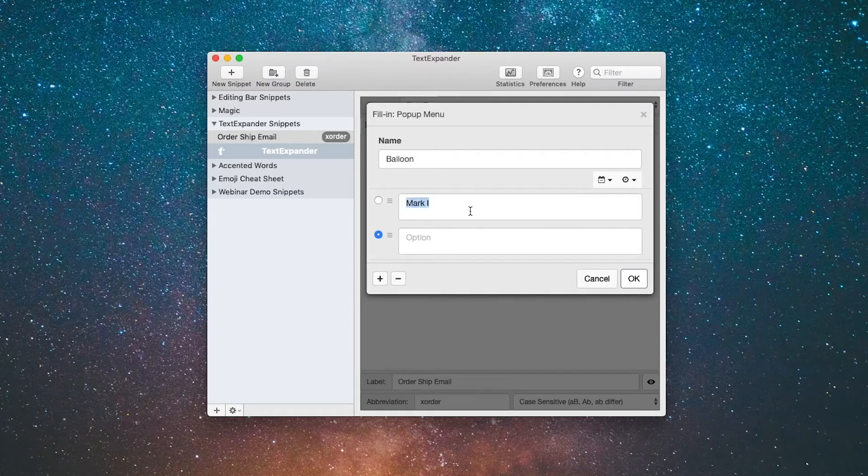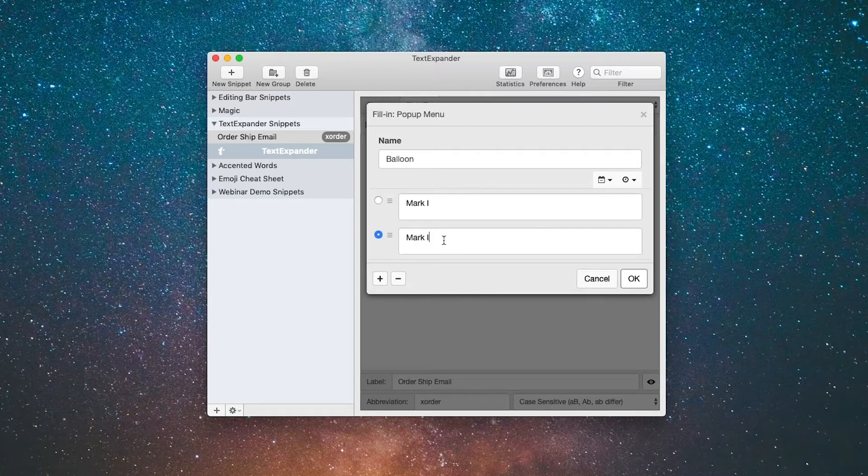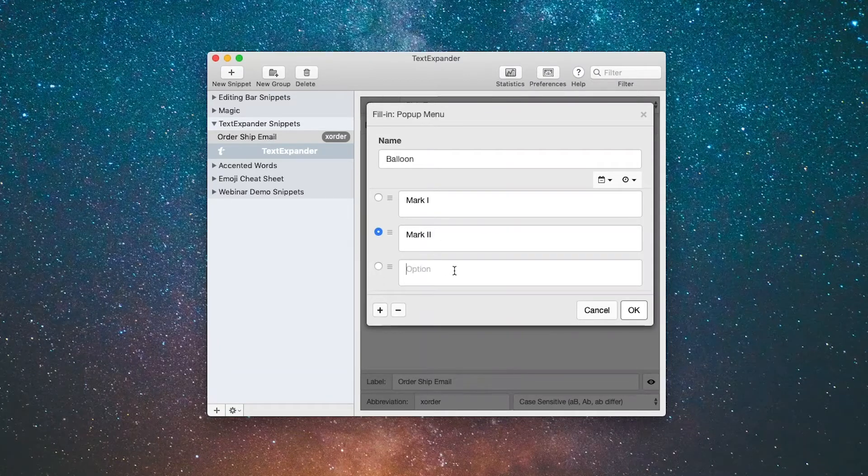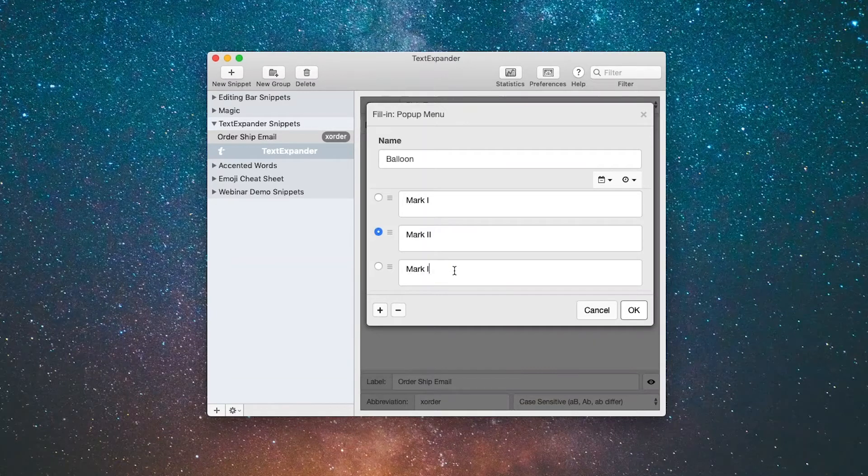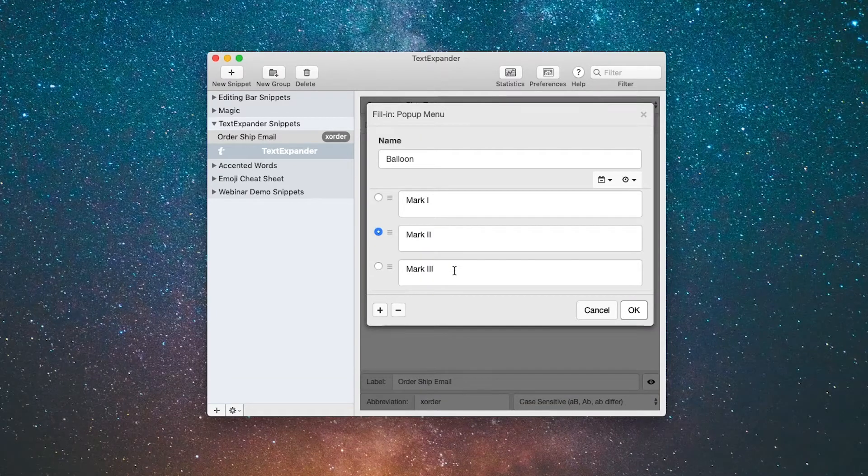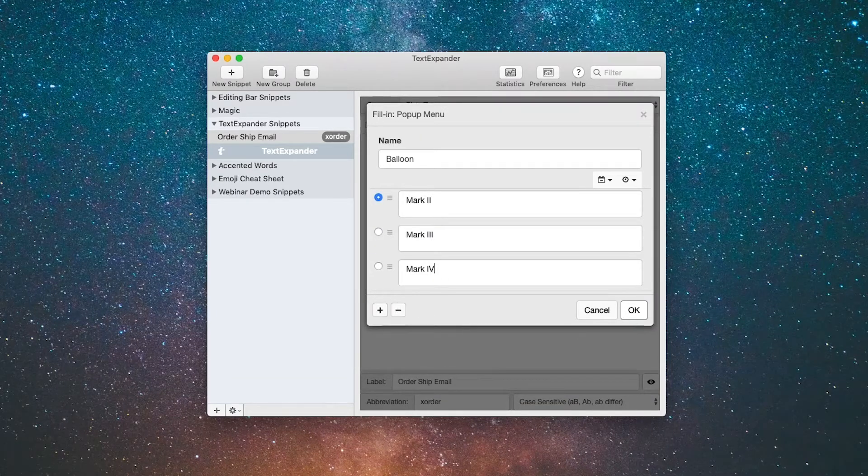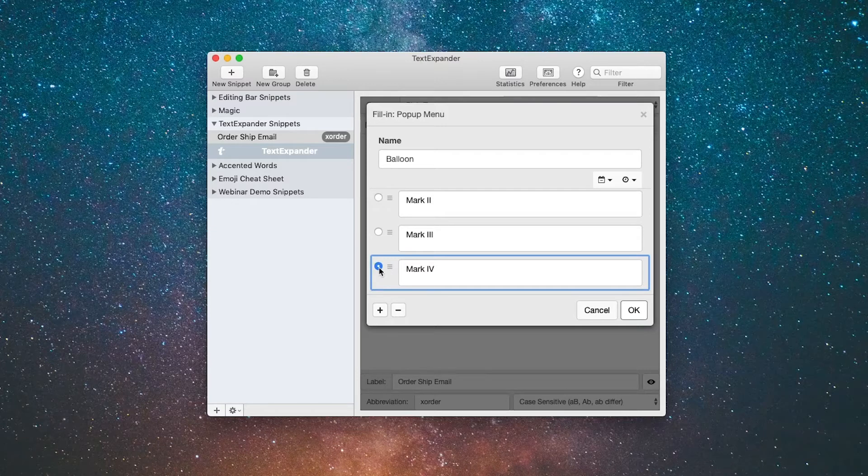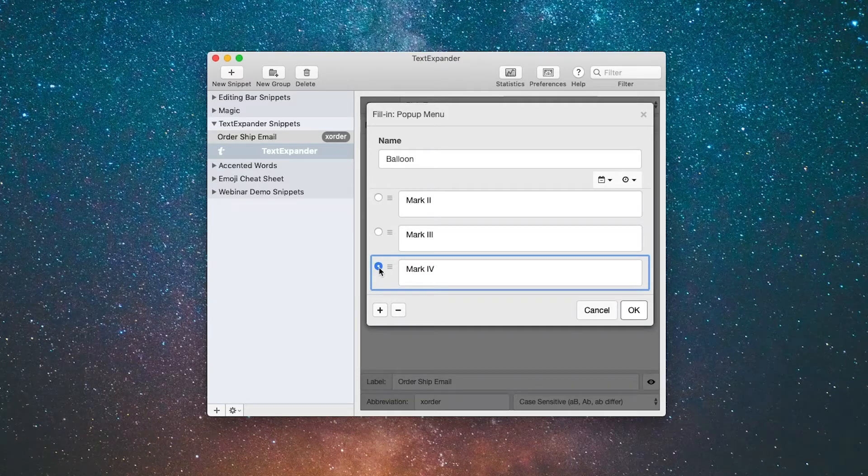I'm going to select and copy that so I can paste it later: mark 2, mark 3, and mark 4. Let's say that the mark 4 is the most common order, so we'll make that the default selection by clicking on it there, and we'll click OK.